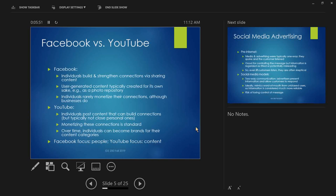Comparing Facebook versus YouTube: on Facebook, there's typically an existing connection that gets strengthened by sharing content. For example, posting pictures of the kids for distant relatives who are interested in us — it strengthens connections with people I'd otherwise only see at weddings and funerals. User-generated content on Facebook is typically created for its own sake — even if nobody wanted to see my kids' pictures, I'd post them as cloud storage and personal archiving.